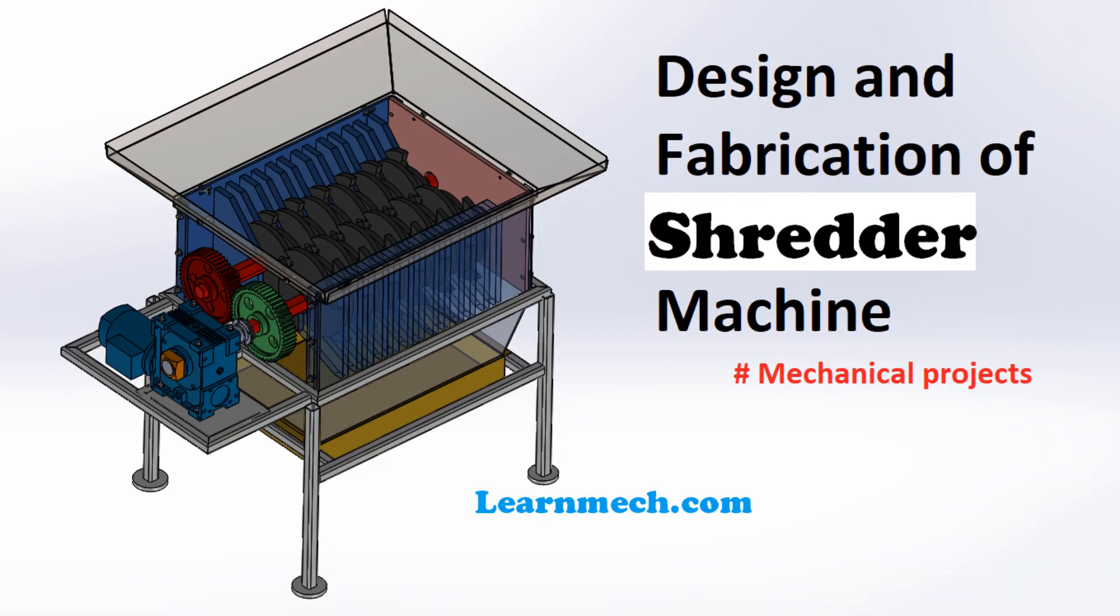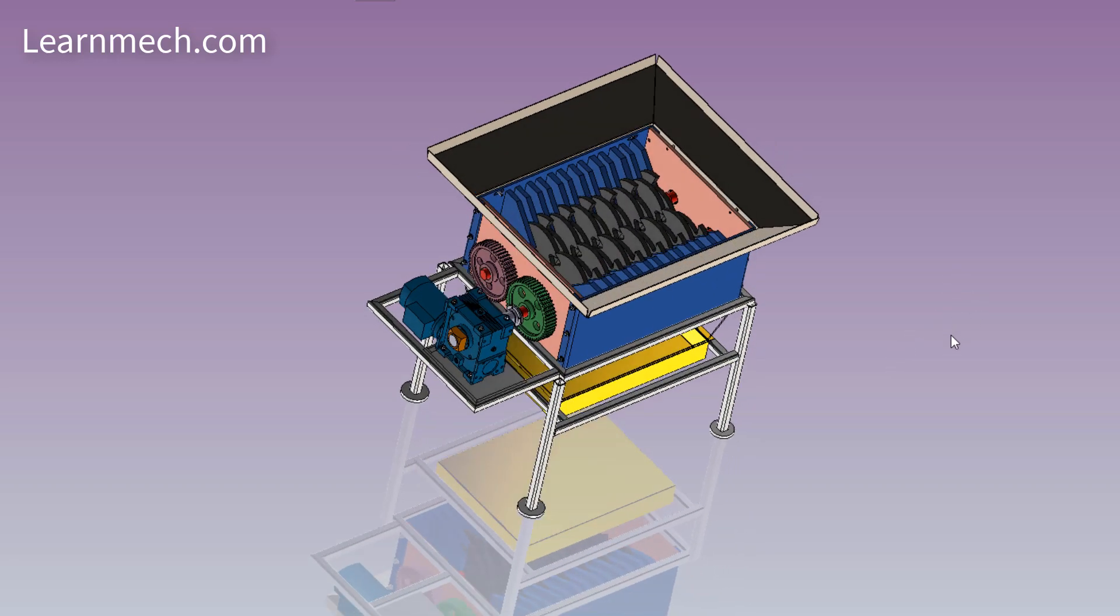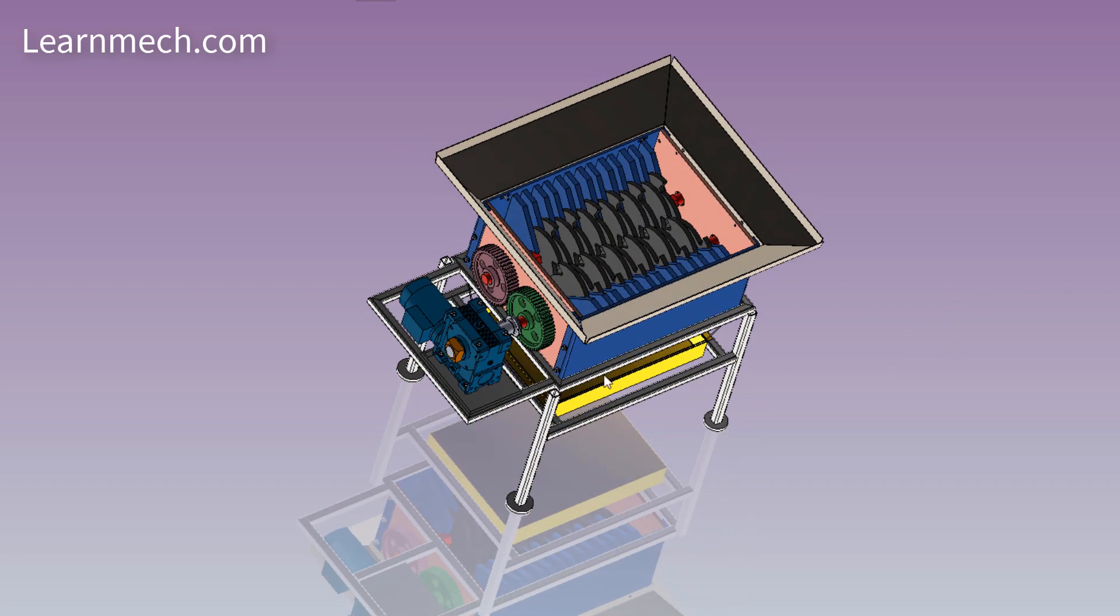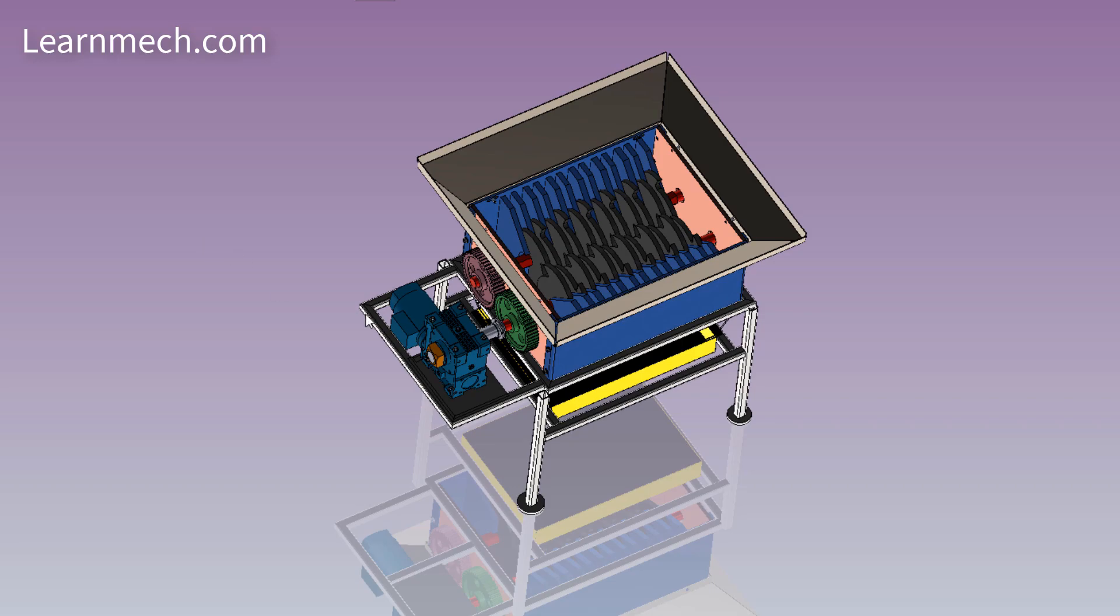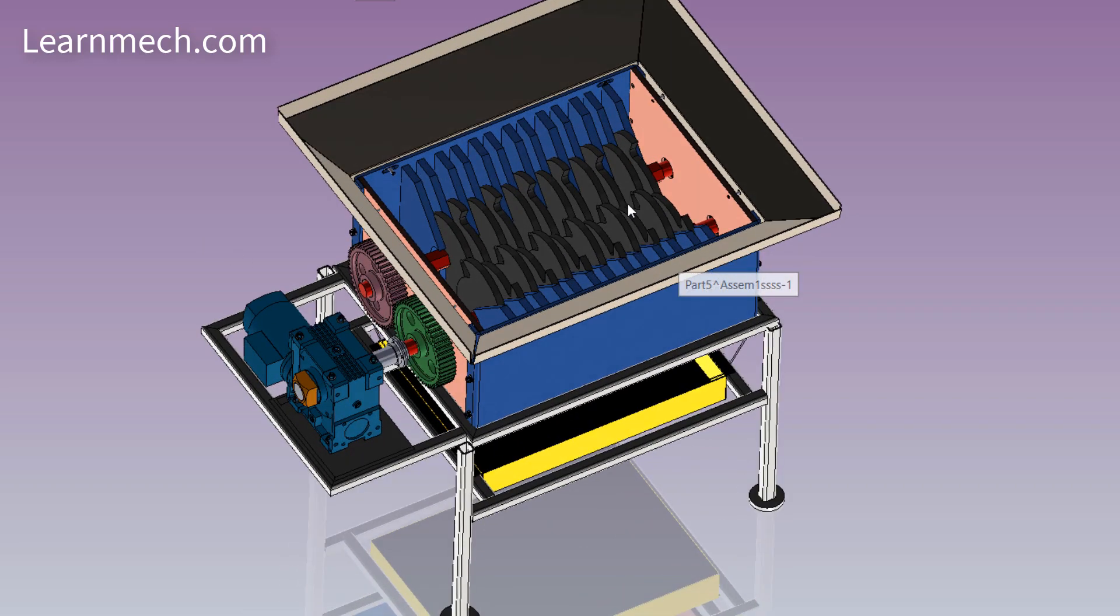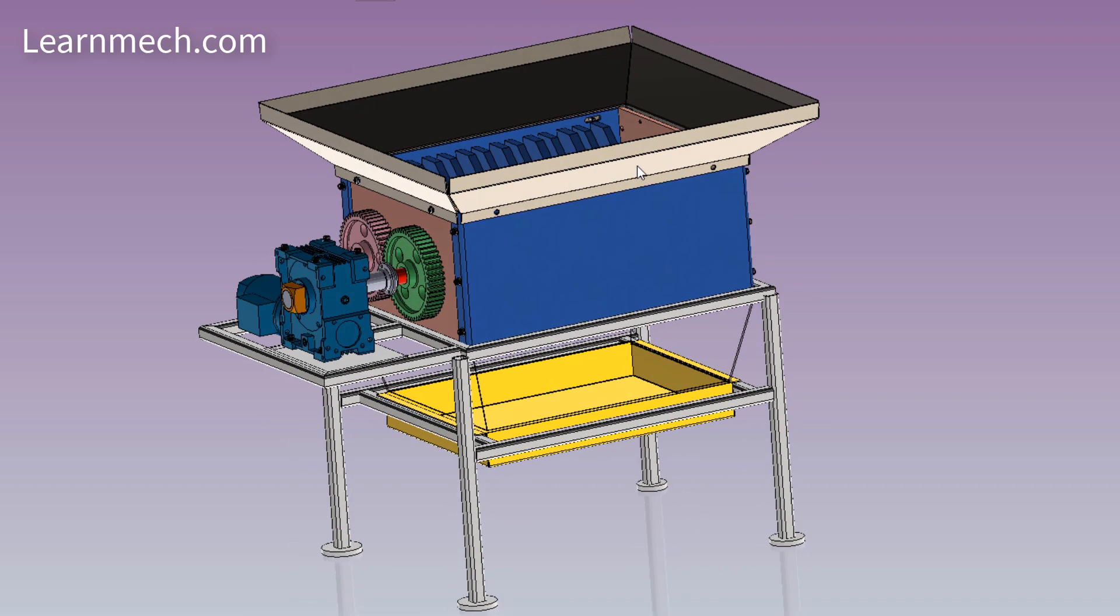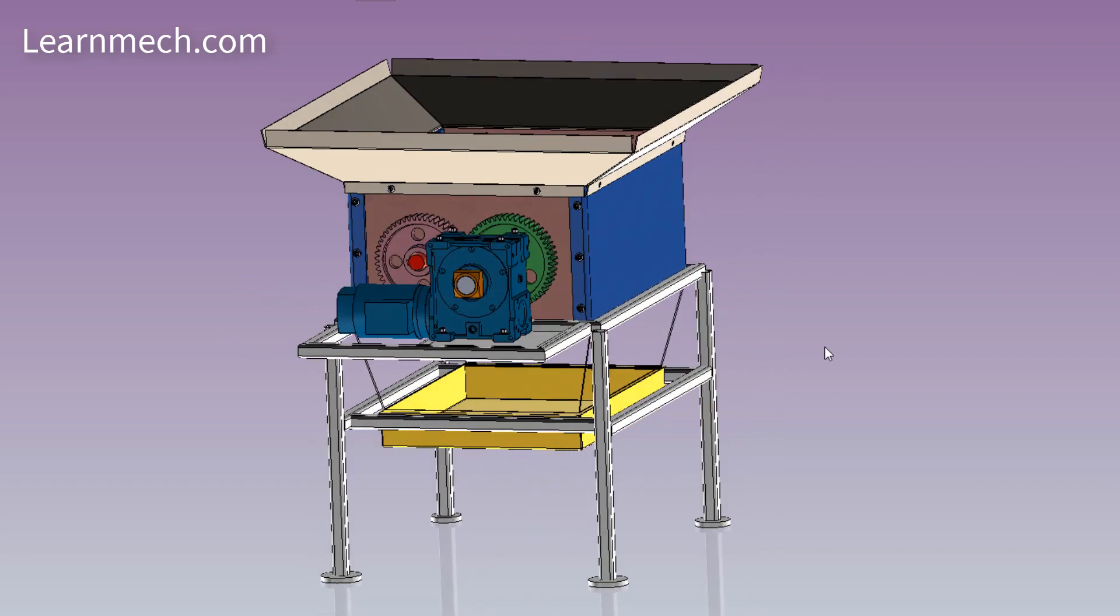Shredder machine is a device which is used to cut paper, plastic, metal cans, and boxes into chad, typically either strips or fine particles. Shredding machine is used for shredding and converting macro organic waste products into smaller micro particles which are easy to decompose.